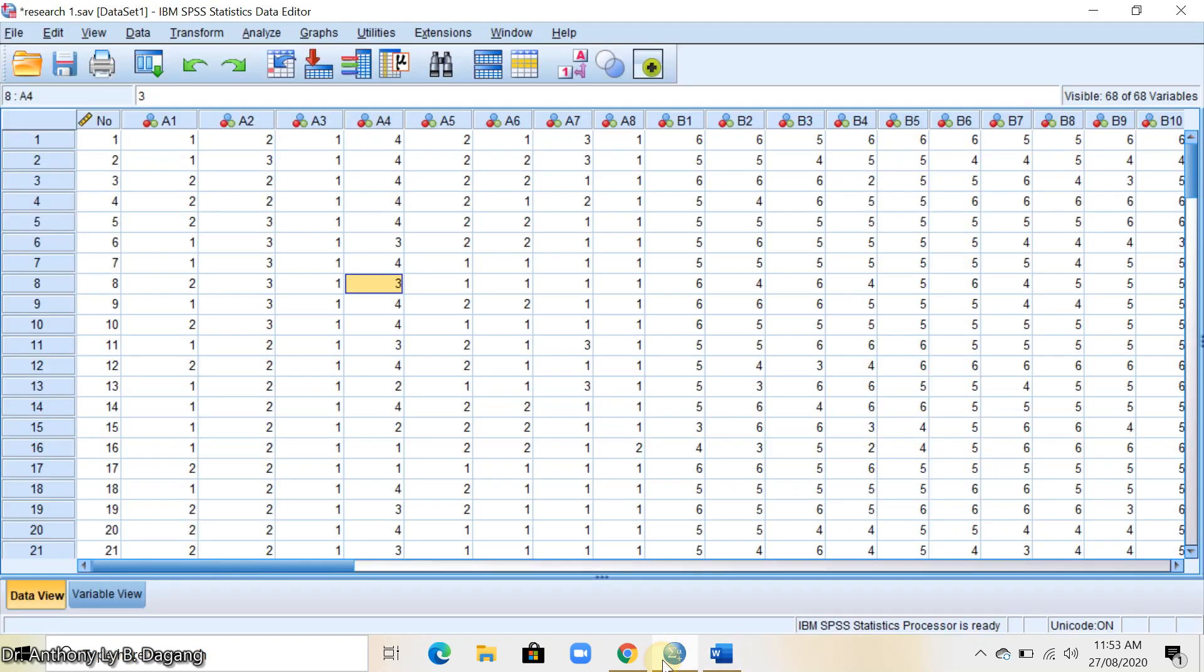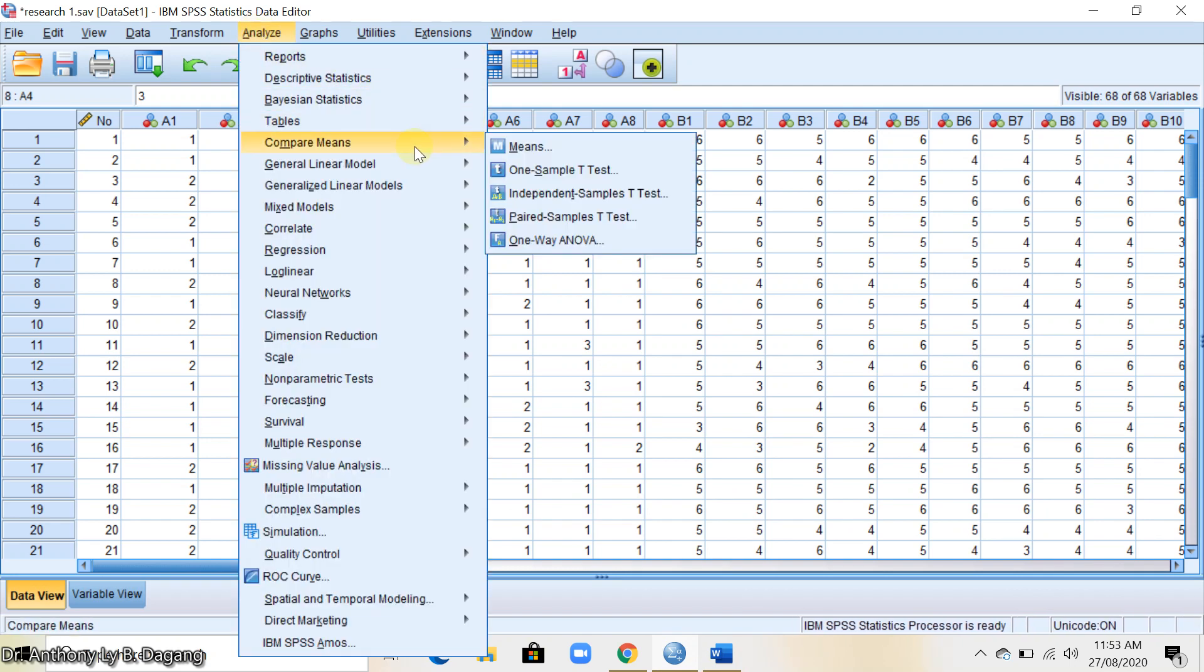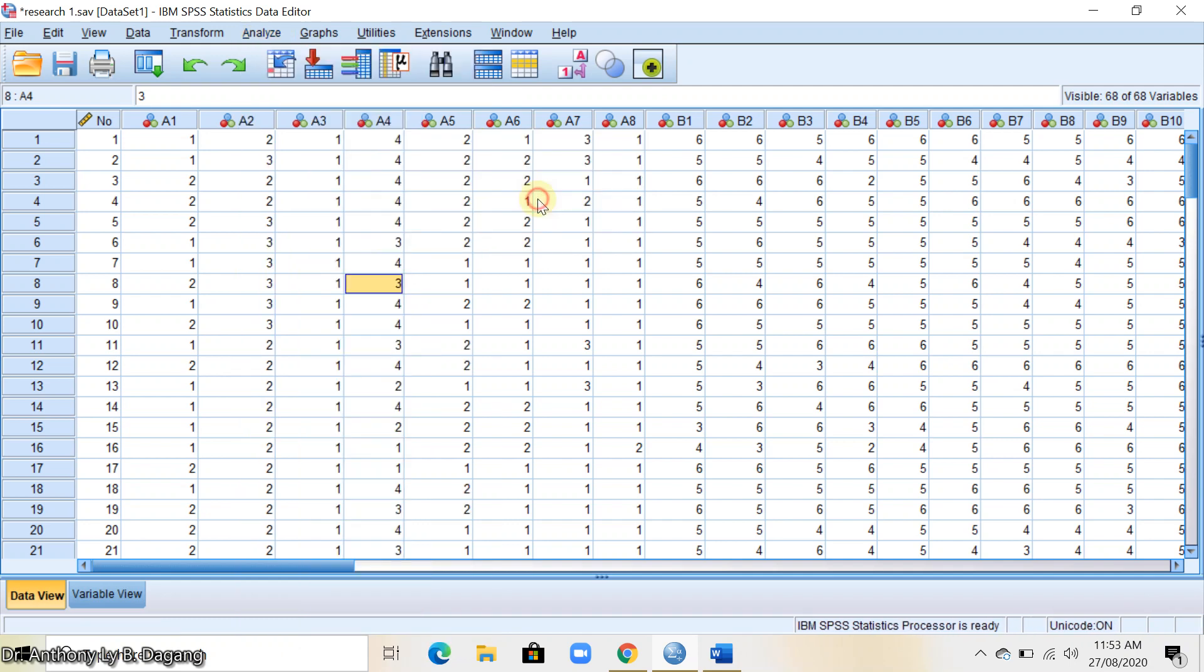Go back to SPSS. After opening your data, go to Analyze, Compare Means, then go to Independent Samples t-test.